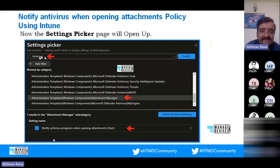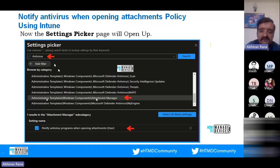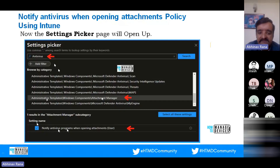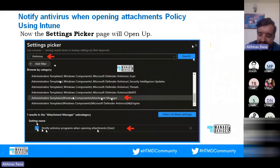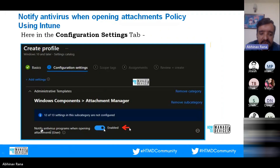In the Basic tab, enter a name for your policy — for example, 'Notify Antivirus Program When Opening Attachments Policy' — and optionally add a description. In the Configuration Settings tab, click 'Add Settings' to open the Settings Picker window. Search using the keyword 'antivirus.' From the results, select the category 'Administrative Templates > Windows Components > Attachment Manager,' then find the setting 'Notify Antivirus Programs When Opening Attachments' and select it.